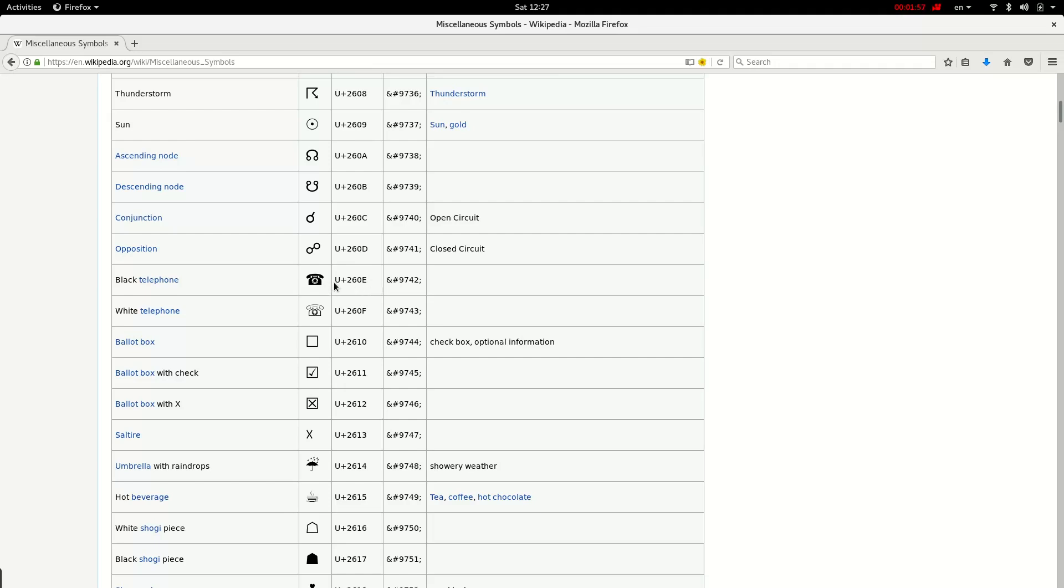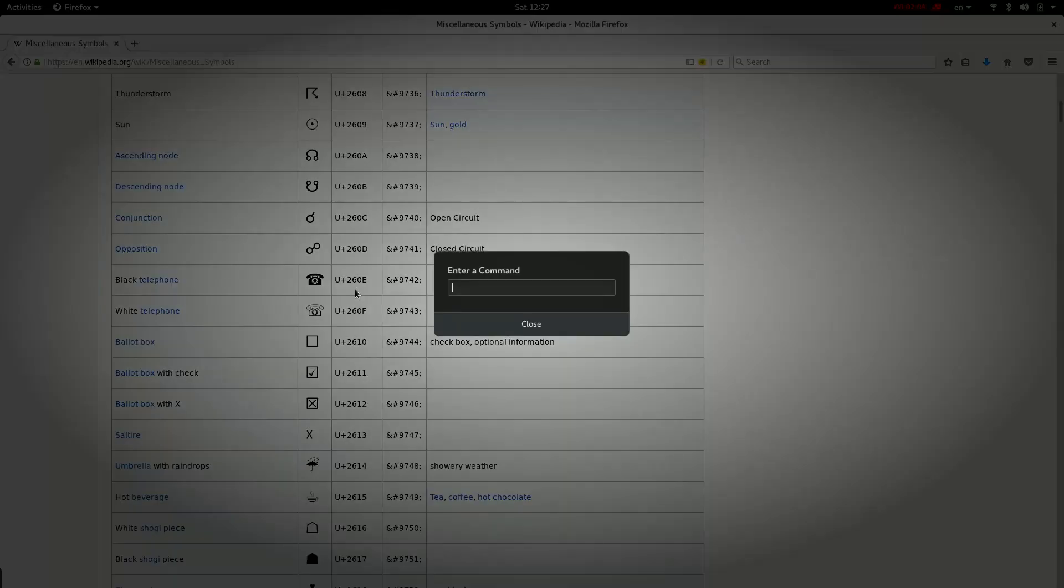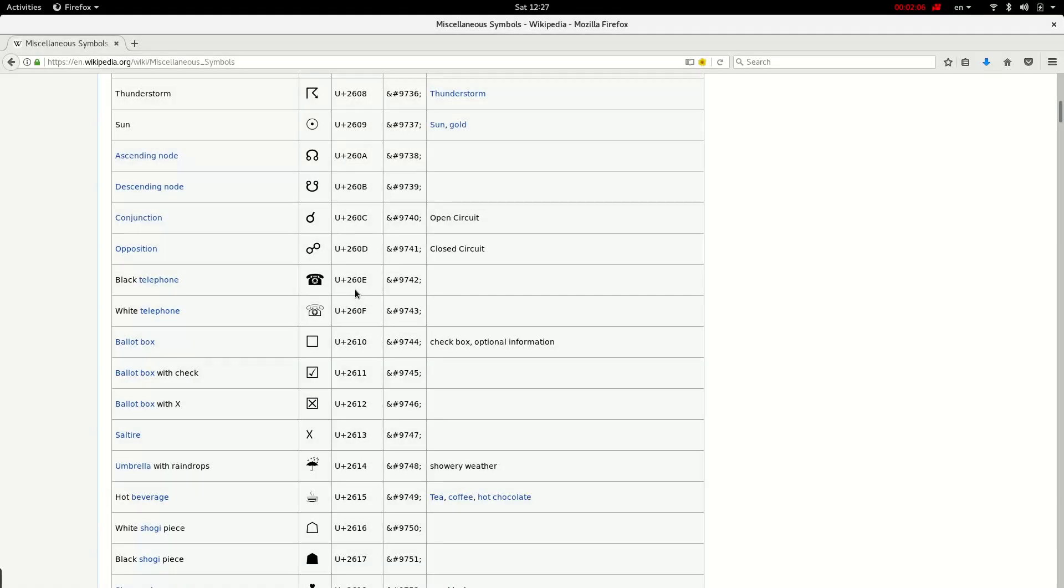So let's type this one, 260E. I open my editor, text editor.